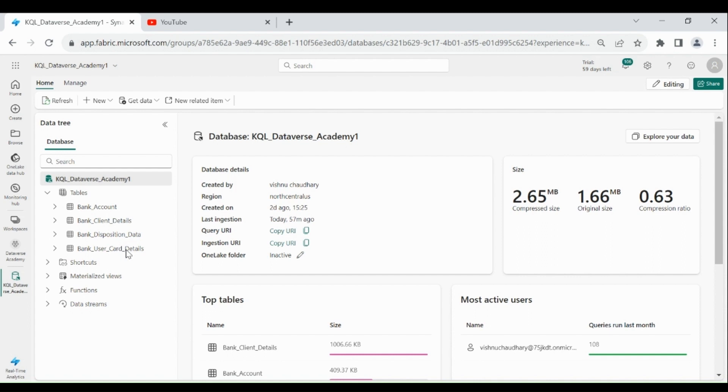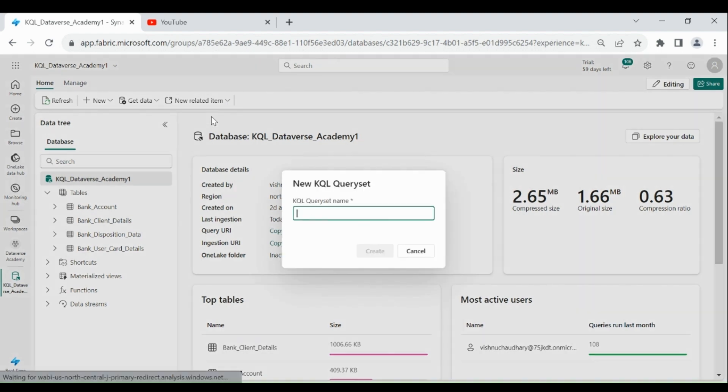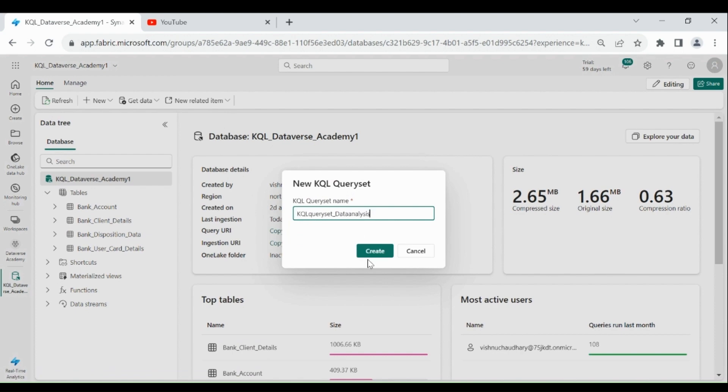So to create a KQL Query Set, click on New Related Item, then click on KQL Query Set. Provide name to your KQL Query Set, then click on Create.